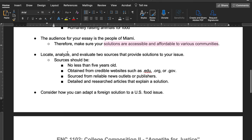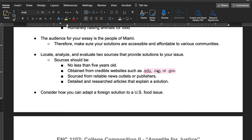The sources you want to find are two sources, and you're going to analyze and evaluate them in your essay. For your sources, make sure they're no less than five years old — if they're more than five years old, they won't count because they're not really current. You really want to look for something that's only five years old.